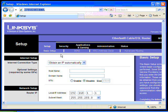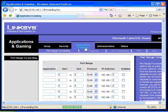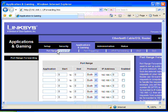What we're looking for is right here, the Applications and Gaming section, and more specifically, the port forwarding.